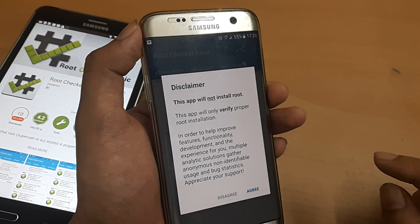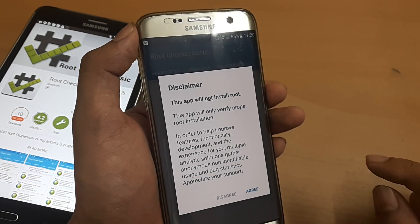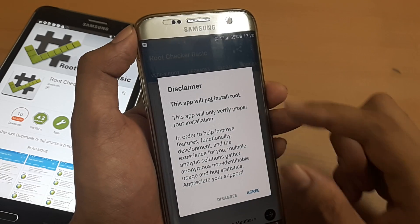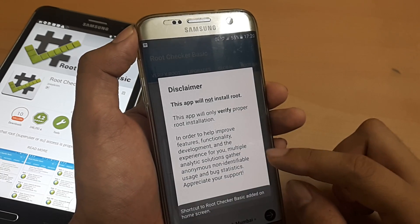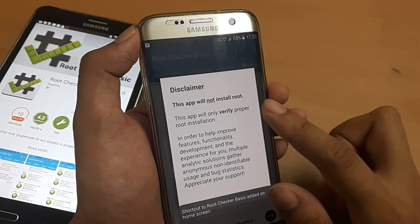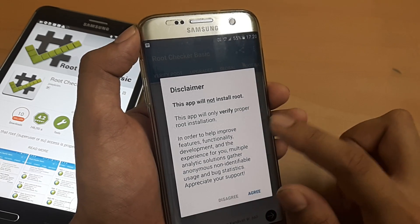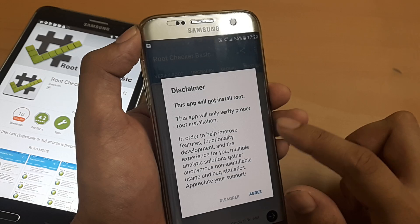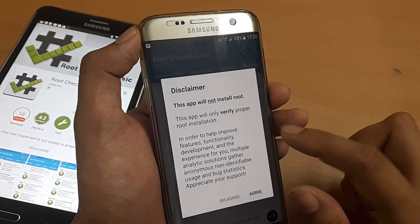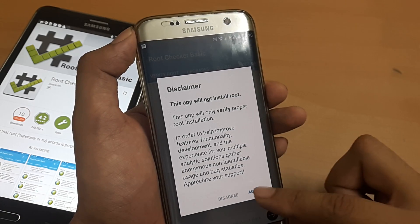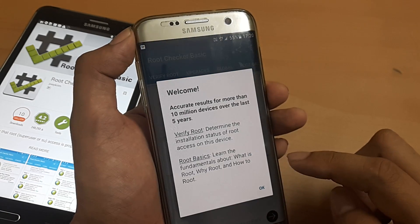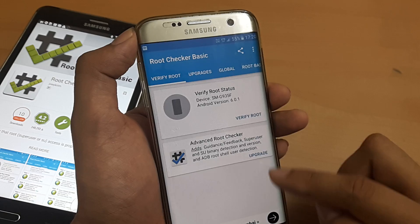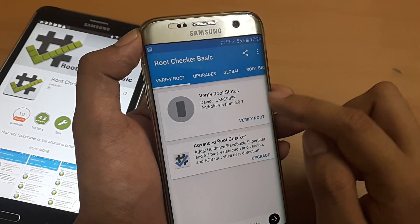You probably already know what rooting your device means. This app says it will not install root — it will only verify proper root installation. This is all perfectly fine.